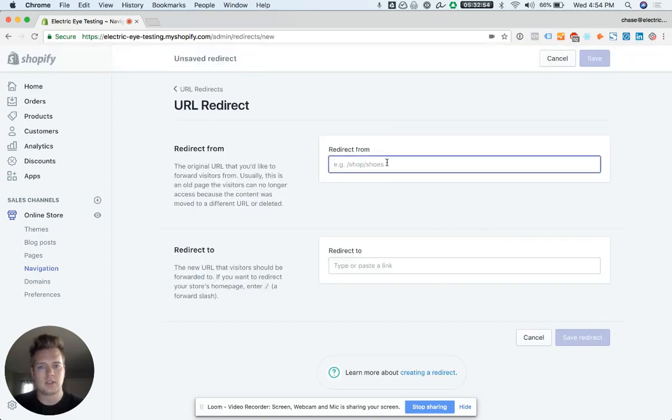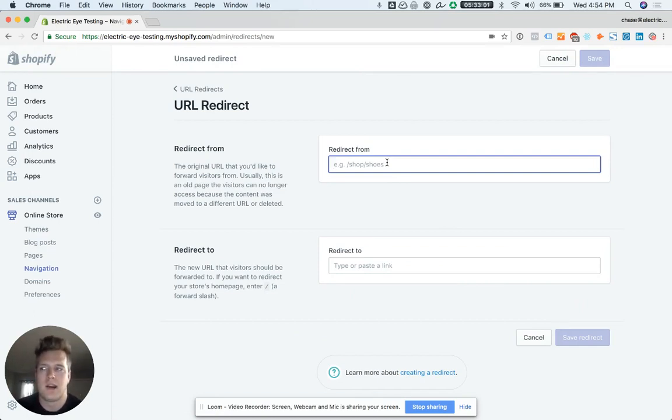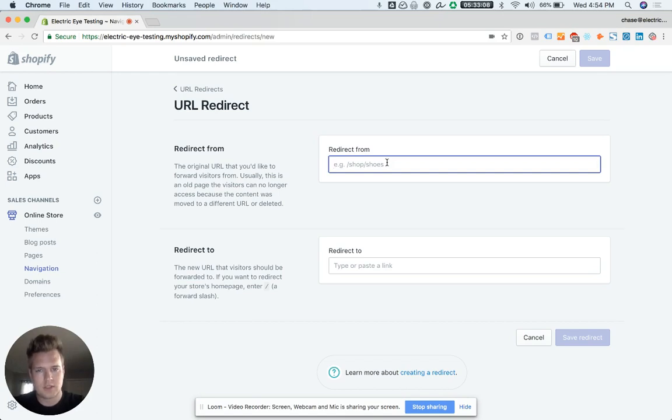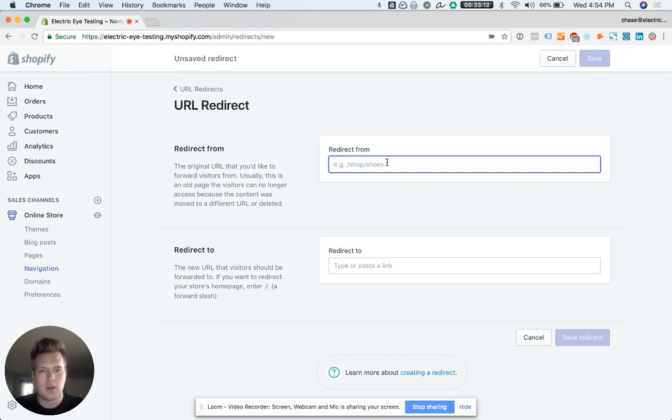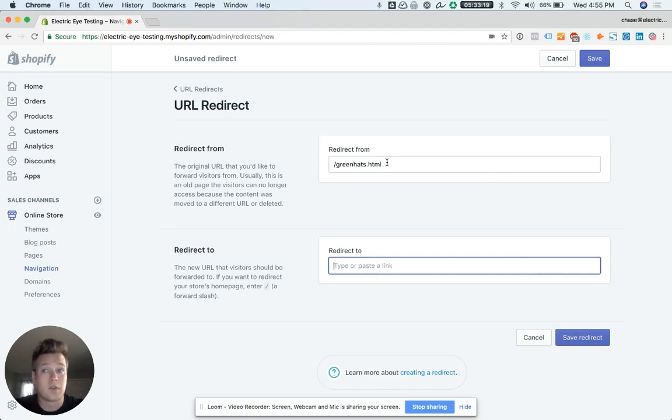Let's talk about how it works. Let's say I had an old store, chasesstore.com, it was on WordPress, and now we want to migrate over to Shopify. Let's say the old URL where my green hats were for sale was at chasesstore.com slash green hats dot HTML.